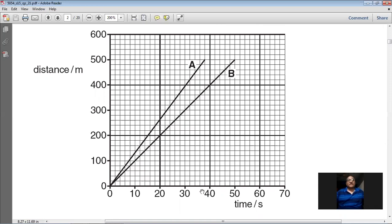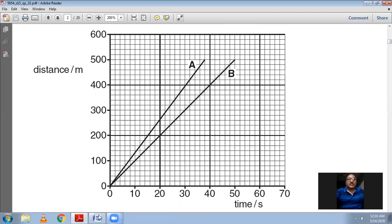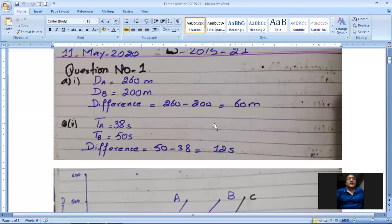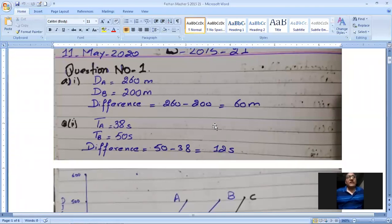Let me show you my working on paper. The time taken by A is 38 seconds and the time taken by B is 50 seconds. The difference of time is 50 minus 38, and the answer is 12 seconds.